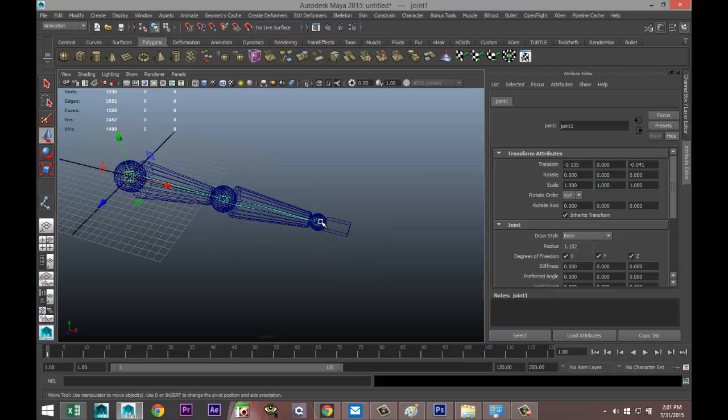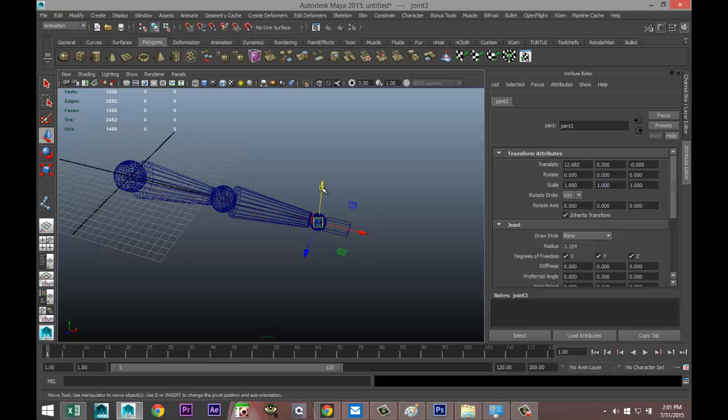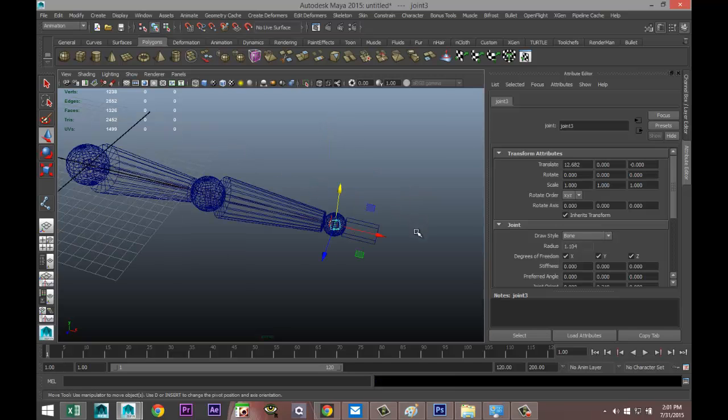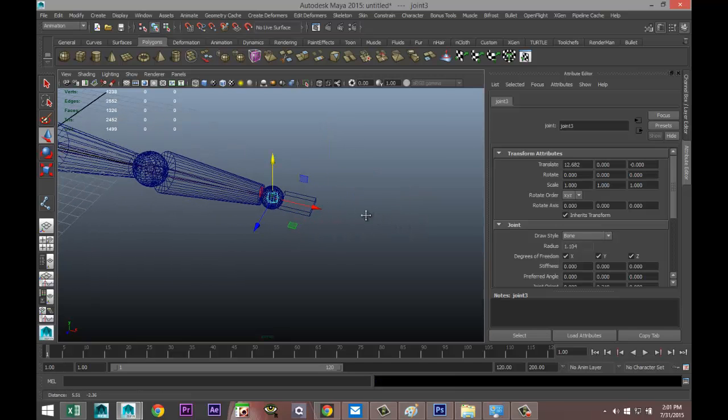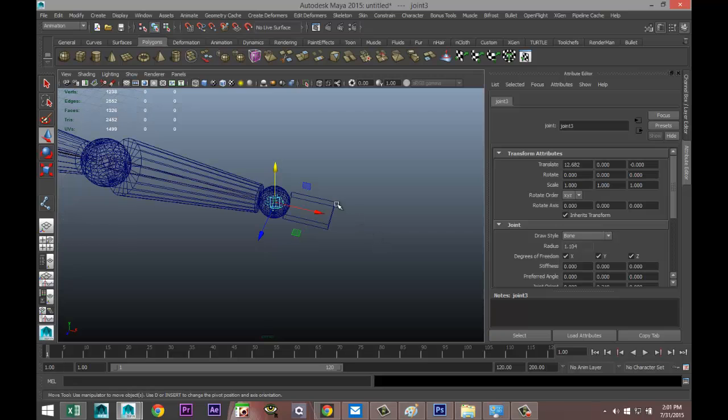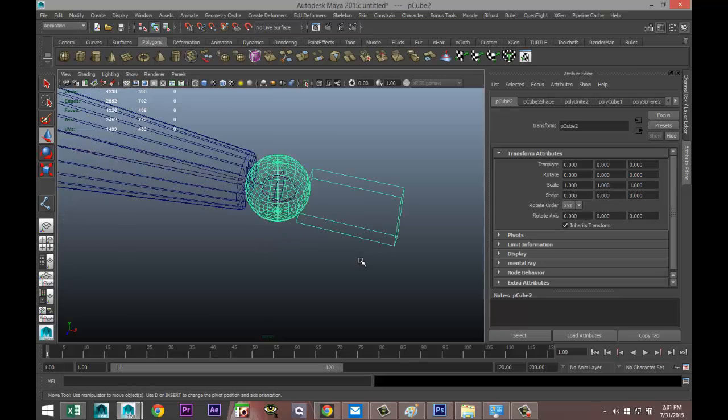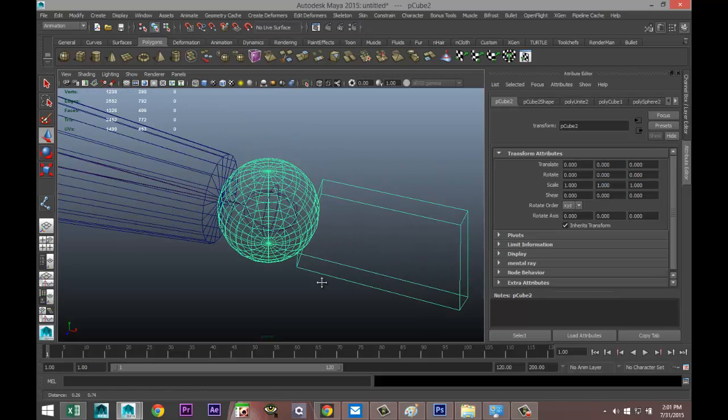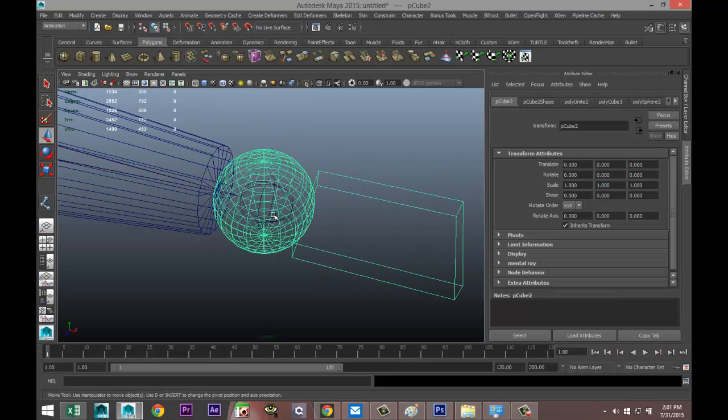So Controls Z to go back. And what we're going to do is parent these. So I'm going to select my hand first, that's the child, I want that to parent to the joint inside. So I select the hand and wrist, shift select the joint inside, and hit P to parent.